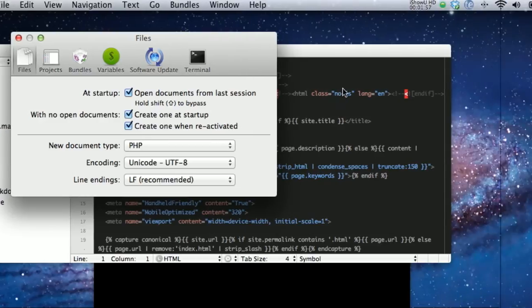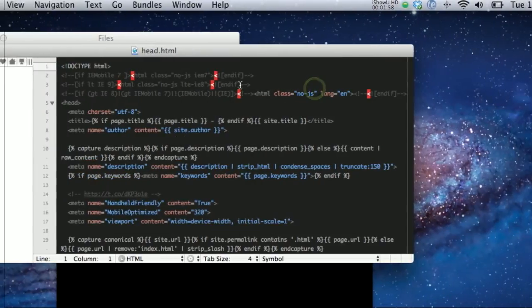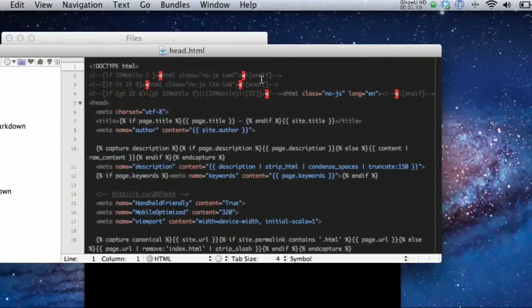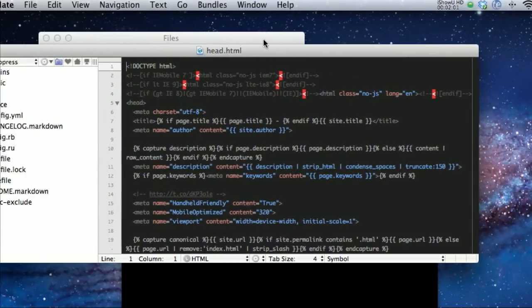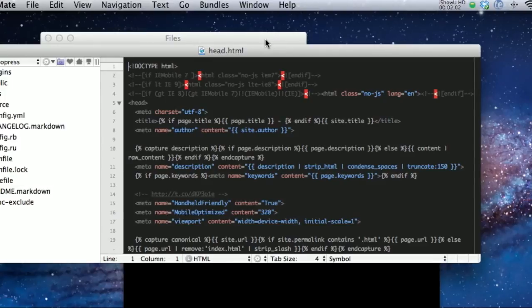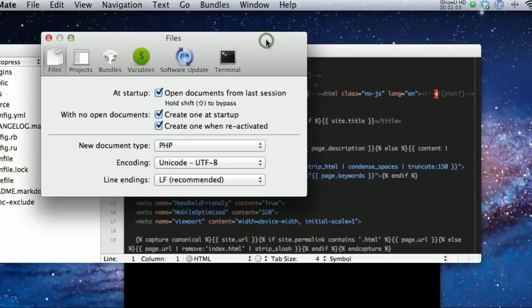So if I were to close this, reopen it, it would open this file. But if I hold Shift, it would open a blank file.